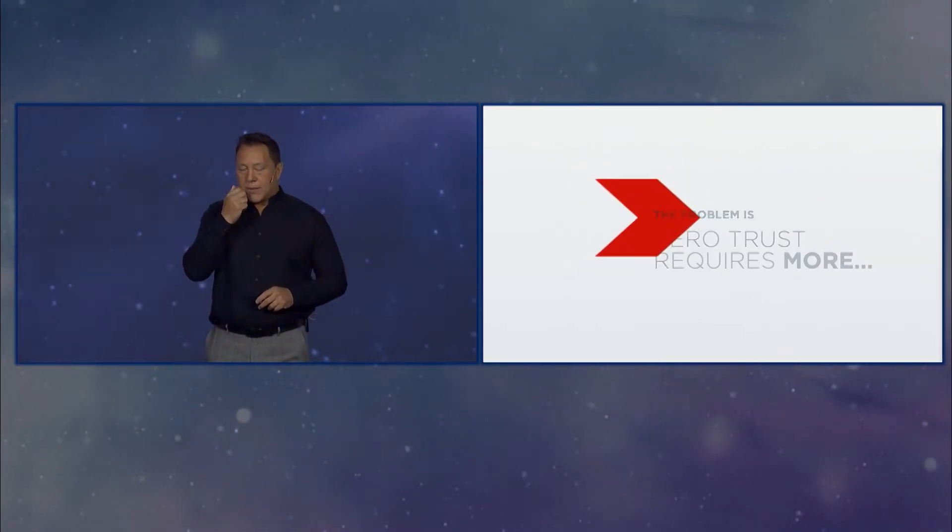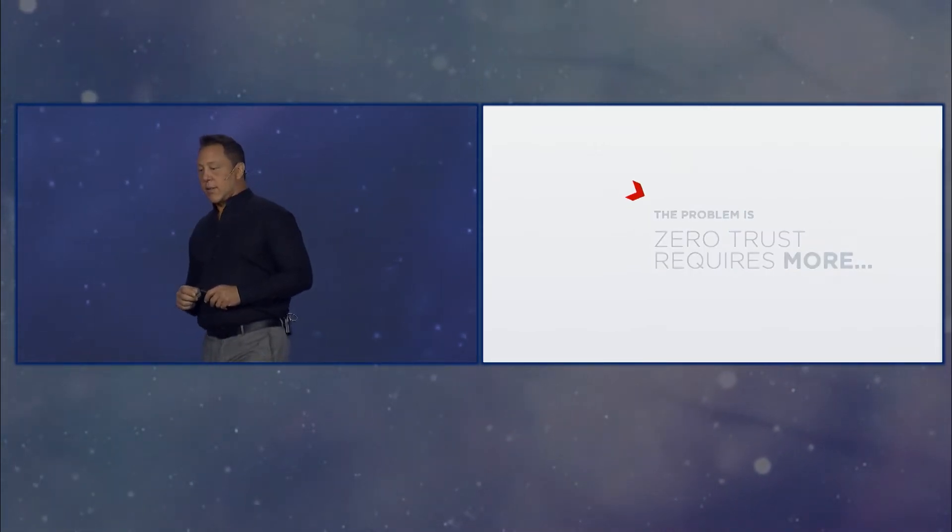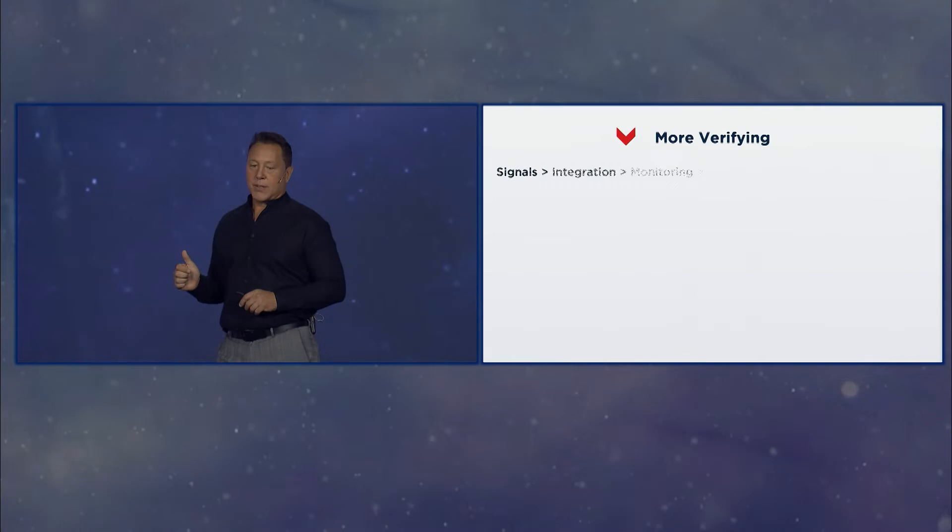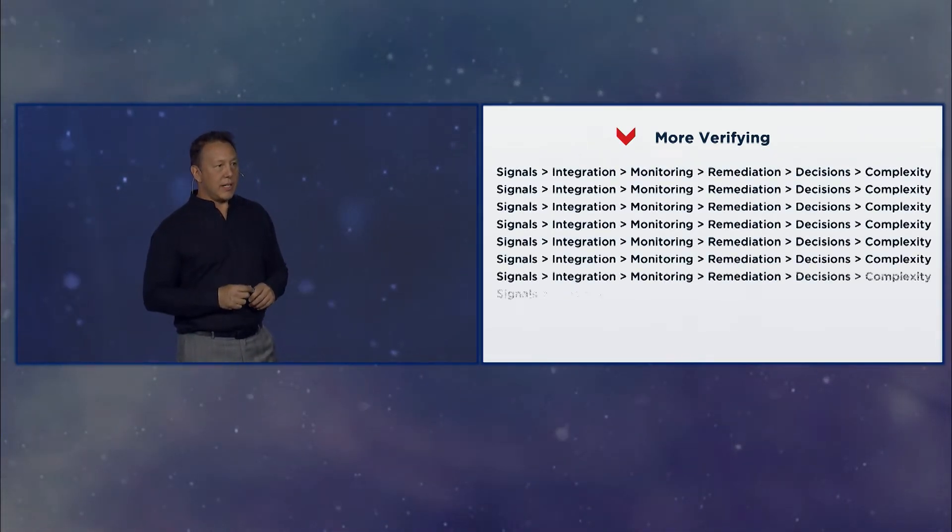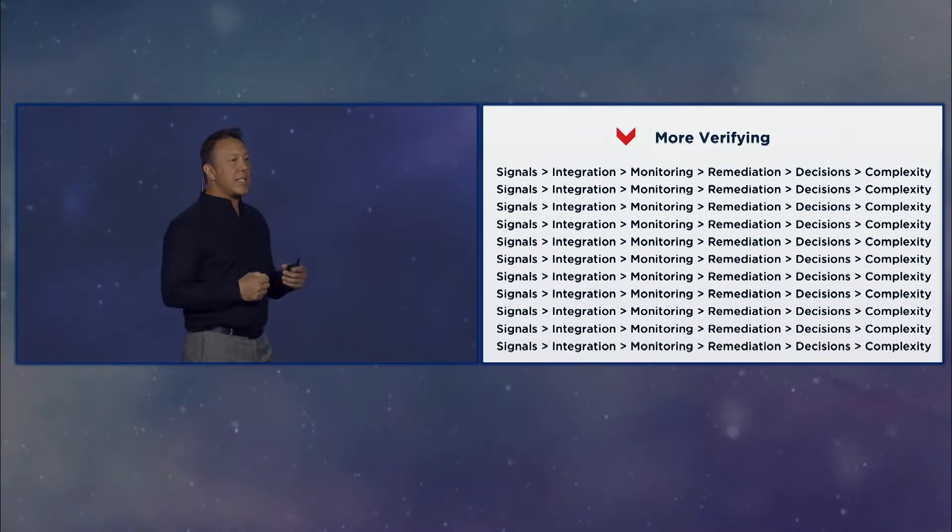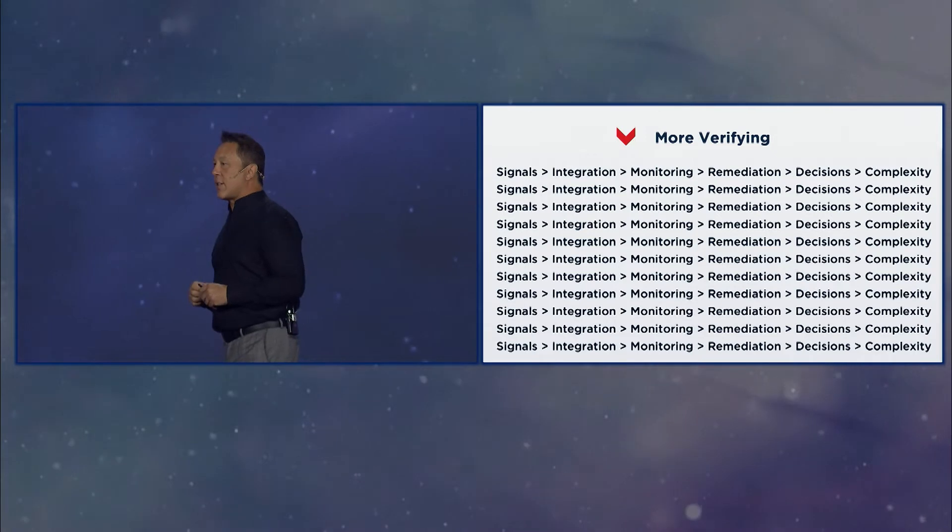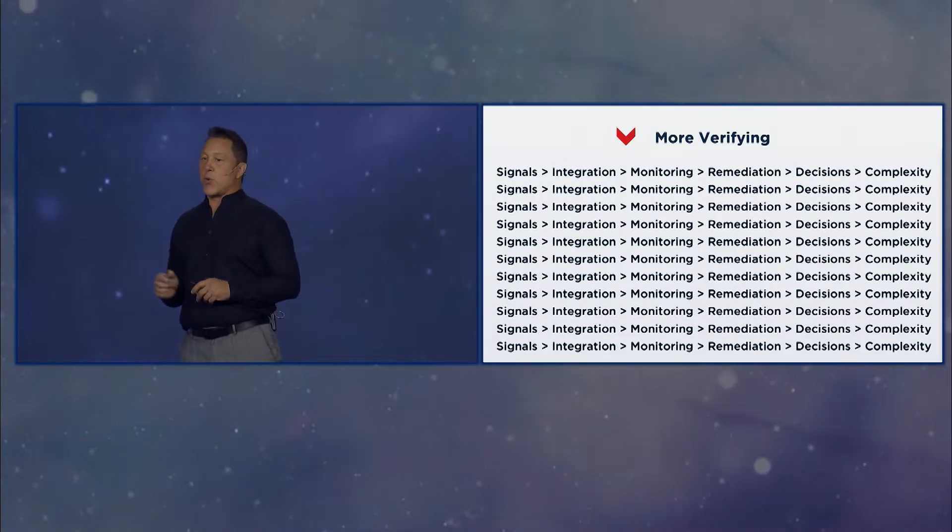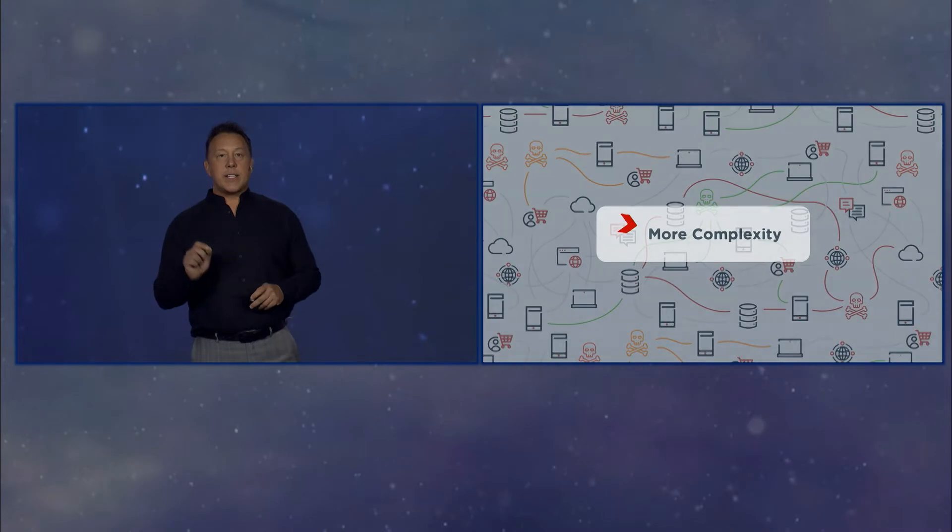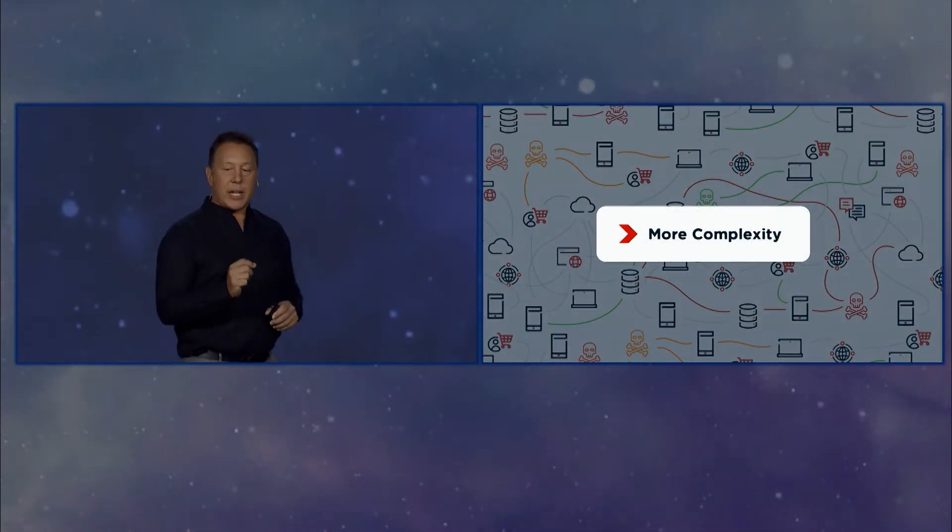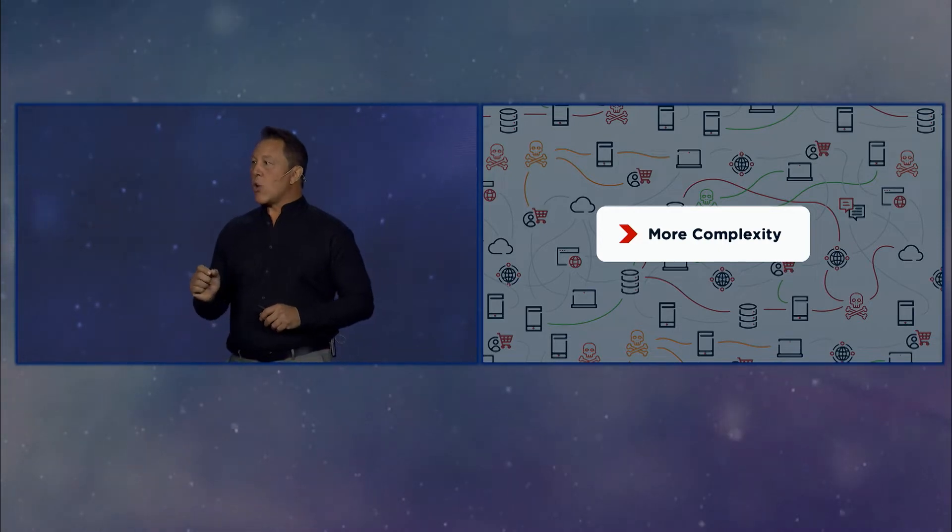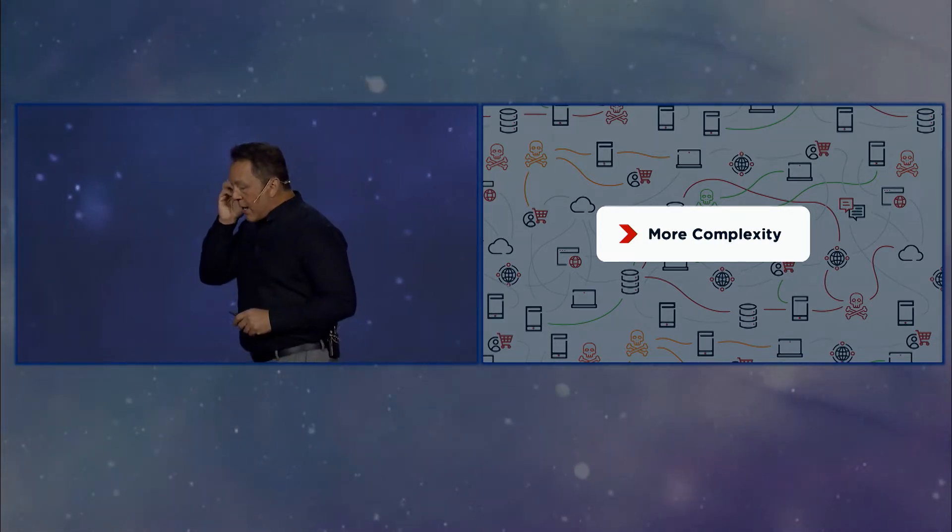It's also complicated. And again, it requires more. More signals. More integration. More monitoring of those signals. More remediation of the signals when they say something is not right. Which means more decisions. And more decisions means more complexity. So it's great to think that we would verify everything. But again, complexity is at the core of what we're ultimately trying to grapple with.